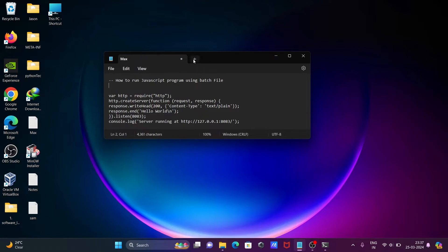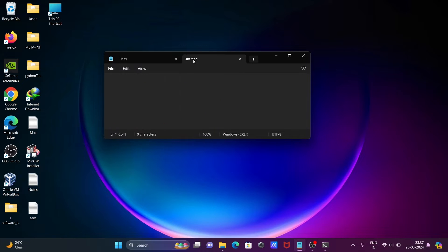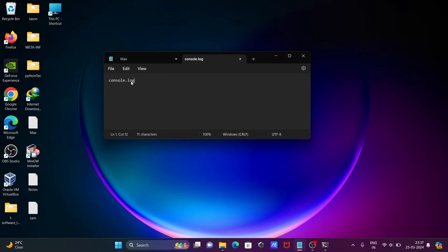Now let's open Notepad, click the plus button, and create a new file. We're going to write console.log and type 'hello world'.